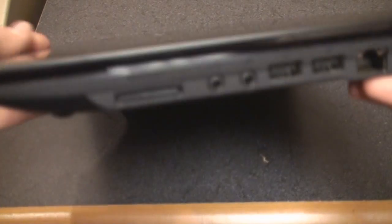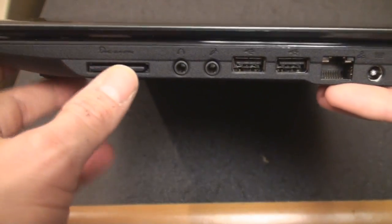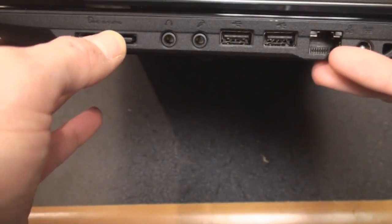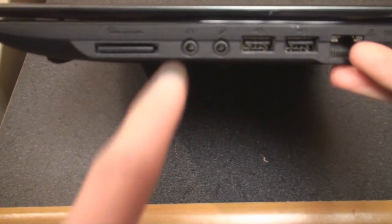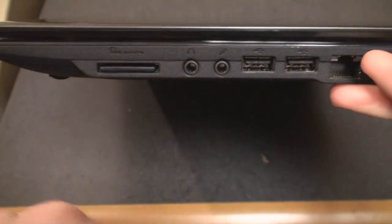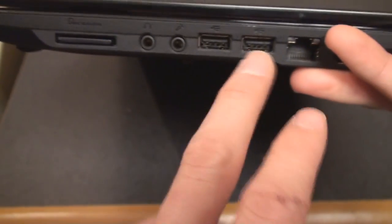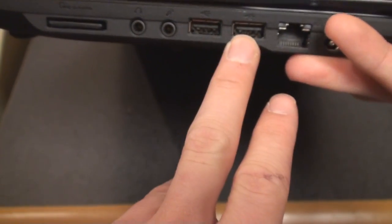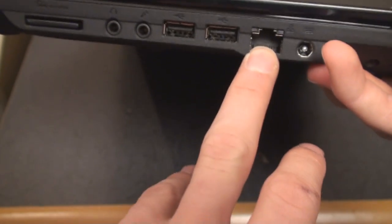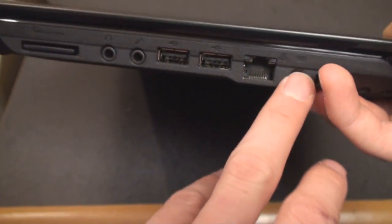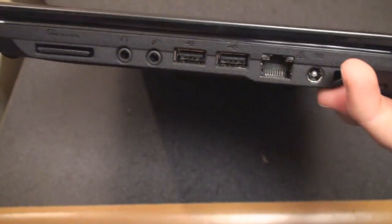Going over to the other side, we have a multi-card reader here. So you can pop that out and put in your memory card from your camera. We have a headphone jack, microphone jack, two USB ports, a jack for networking, and this one is for charging all the way on the right.